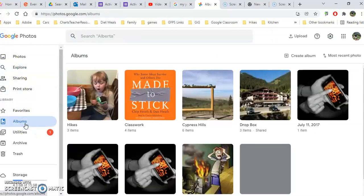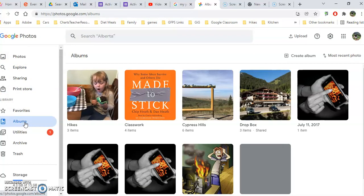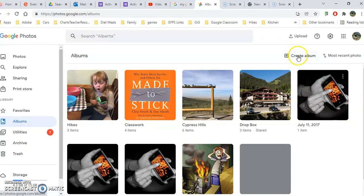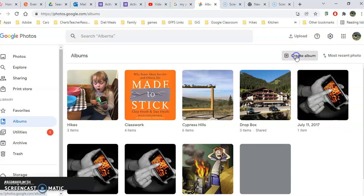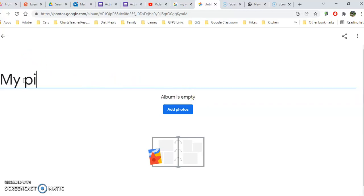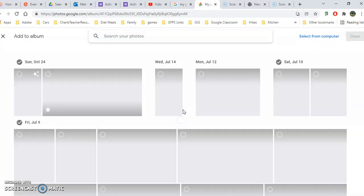Albums - this is a great way to organize your photos. You'll notice there are some albums here that I've created. Think of them as like folders. It's really easy to click on create an album, add a title for that album, and then add photos.